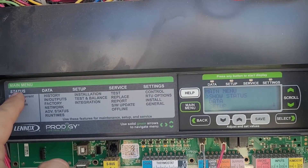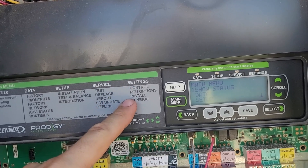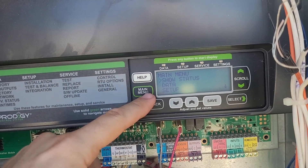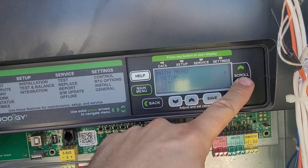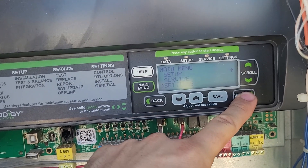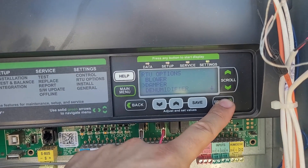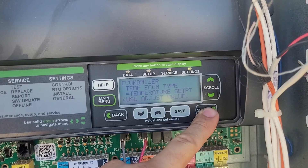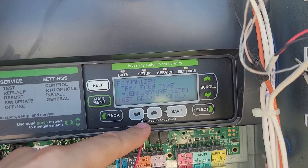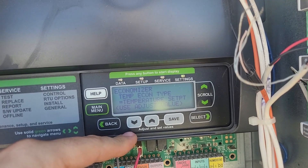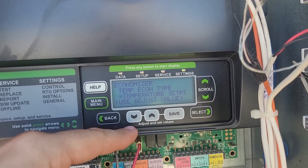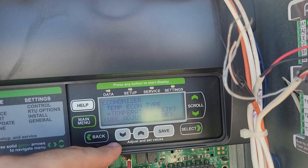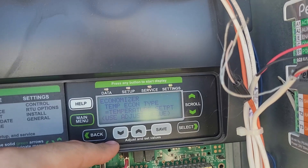In the main menu you have these categories. Go to Settings and check RTU Options. From the main menu, go down to Settings, then RTU Options, then Damper. The economizer is using temperature — sensible temperature — and that's what we want. If this said enthalpy or something else like global, we would need to change that, and I'll show you how to do that in just a minute.